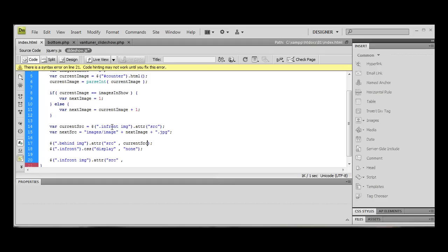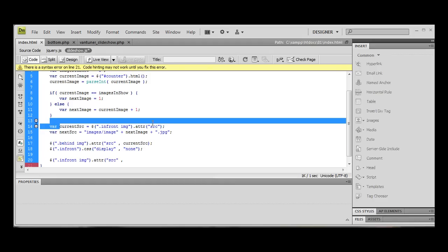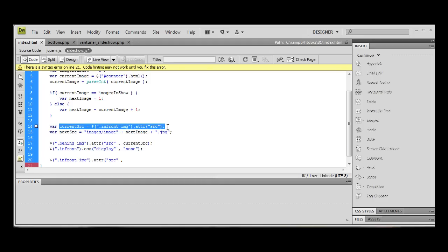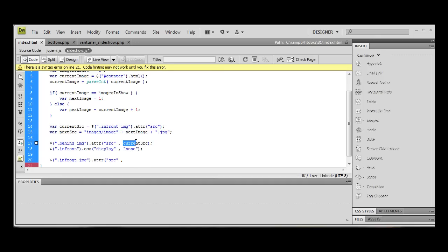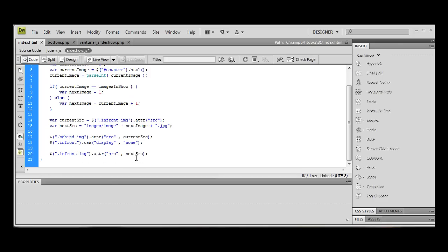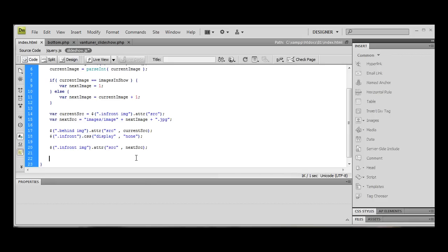When we're changing the source of the rear image, we want to make that the same as the current source. As I explained earlier, you need the image that's behind to be the same as the image that's in front. So we're going to use the current source there. And here, we're going to use the next source. So we're changing the one in front now that's not actually being displayed. We're going to change that to the source of the next image.